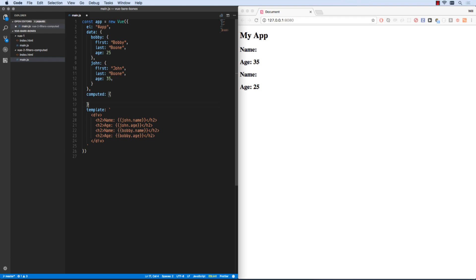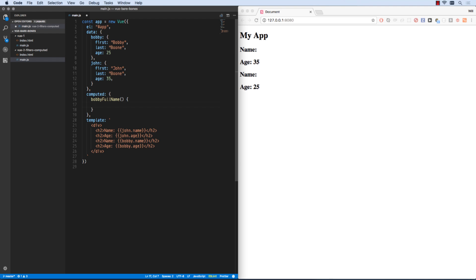We can make an object and any of these will be computed values. They will be treated just like data even though they are really a derivative of our data set. So let's say Bobby full name.